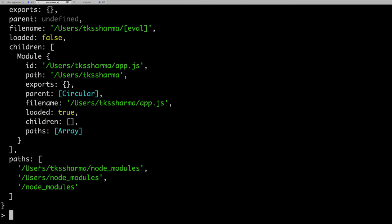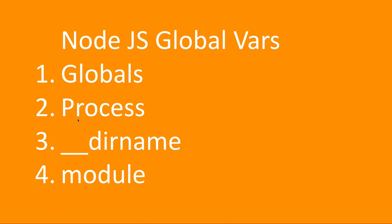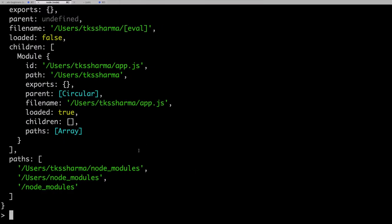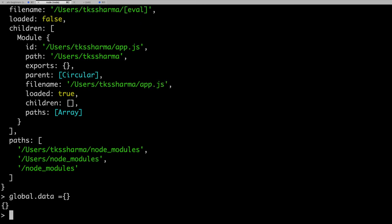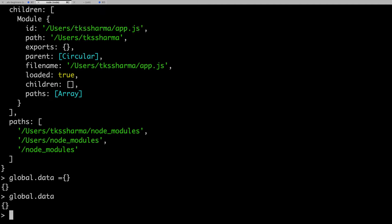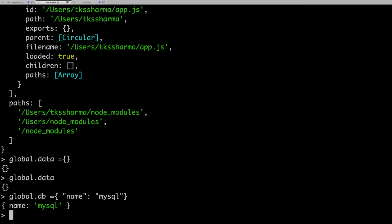So this is what the Node.js global variables contain — we talked about __dirname, process, globals, and module. All these things are required for the Node.js instance. You can use globals to set something globally: for example, global.data = something, and it becomes available throughout the application. If you want to set your database configuration globally — like a db object with the database name and connection — you set it on the global object and it is accessible across the entire process.